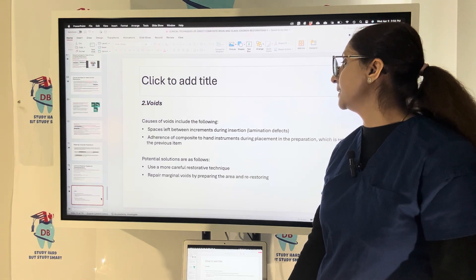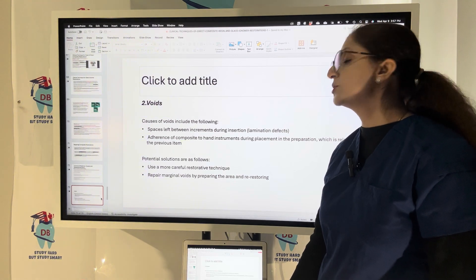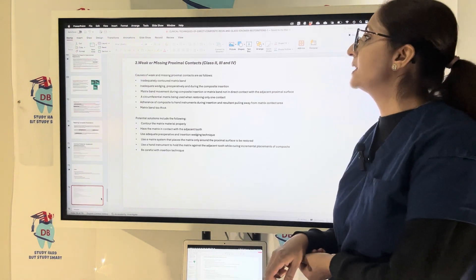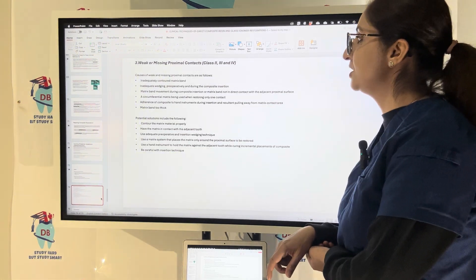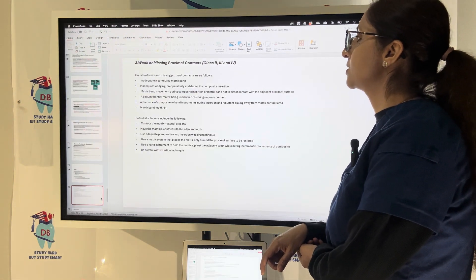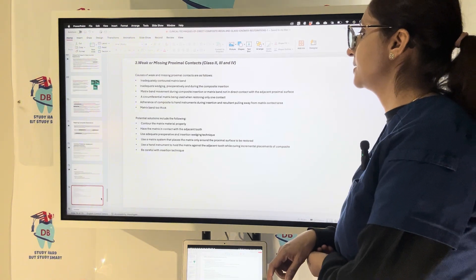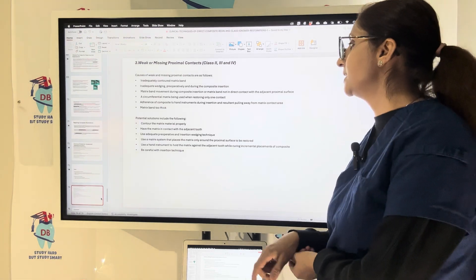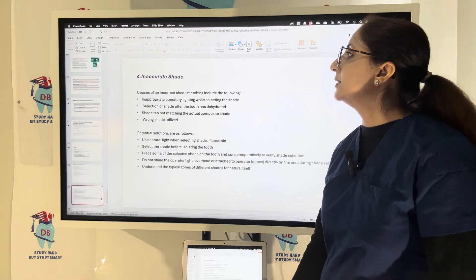Use a more careful restorative technique to avoid voids. Weak or missing proximal contacts in Class 2, 3, or 4 restorations can result from inadequate matrix band contouring, inadequate wedging, matrix band movement during composite insertion, use of a circumferential matrix when restoring only one contact, or a matrix band that is too thick. To prevent this, contour the matrix material properly, ensure the matrix is in contact with the adjacent tooth, use adequate preoperative wedging technique, and use a matrix system that places the matrix only around the proximal surface to be restored.